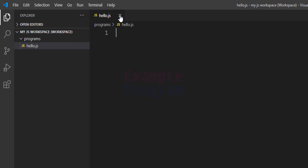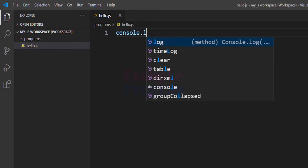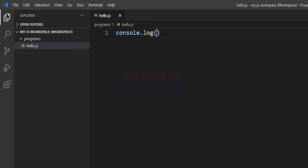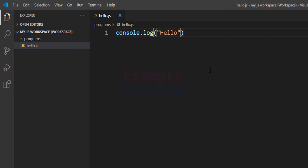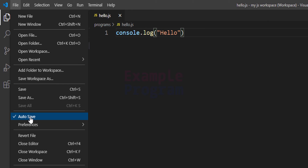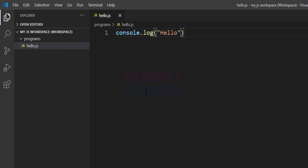Let's close the welcome window. Now we have the file where we can write JavaScript code. We are going to write a simple program — I will type console.log and then in double quotes hello. After that we will go to File and click Save. If you don't want to save repeatedly you can go to File and click the Auto Save option — you can see it is checked. Whenever we make any modification to the file it will save automatically.